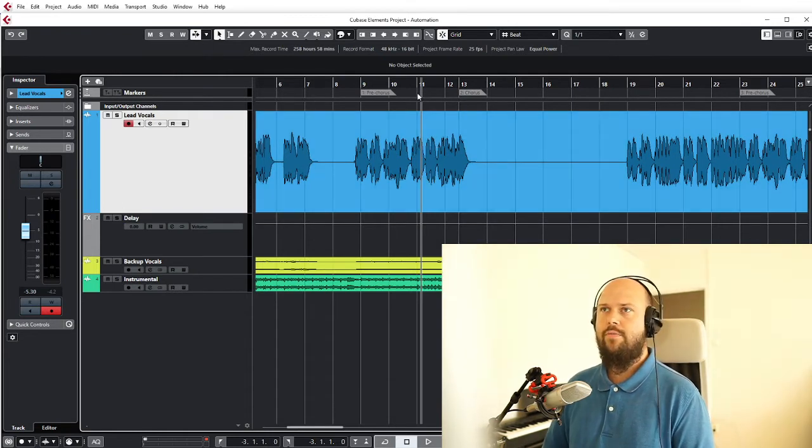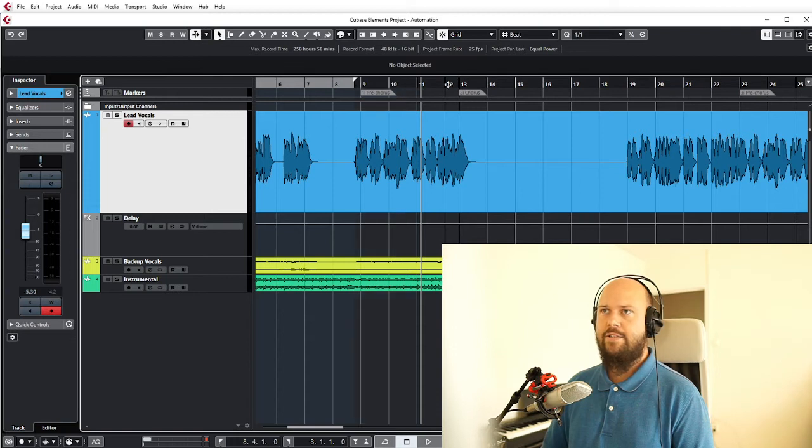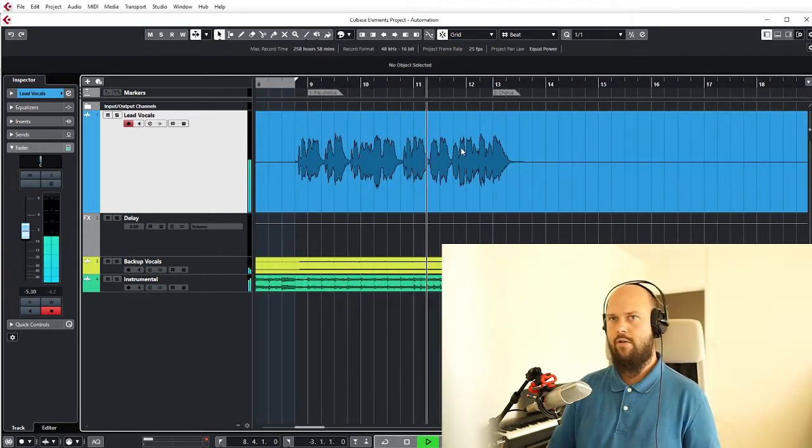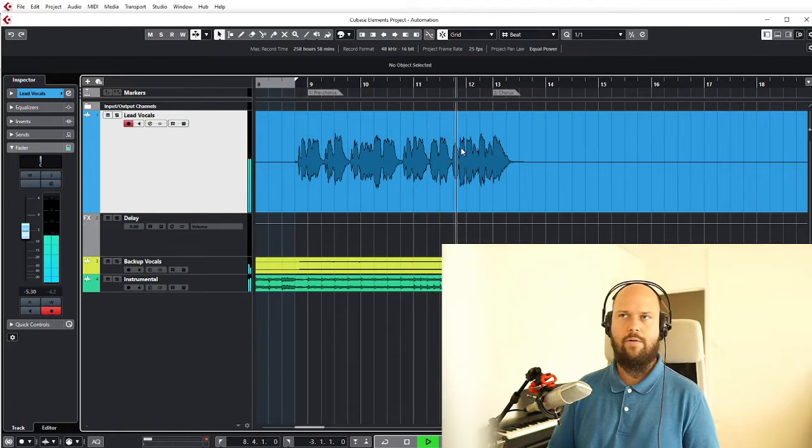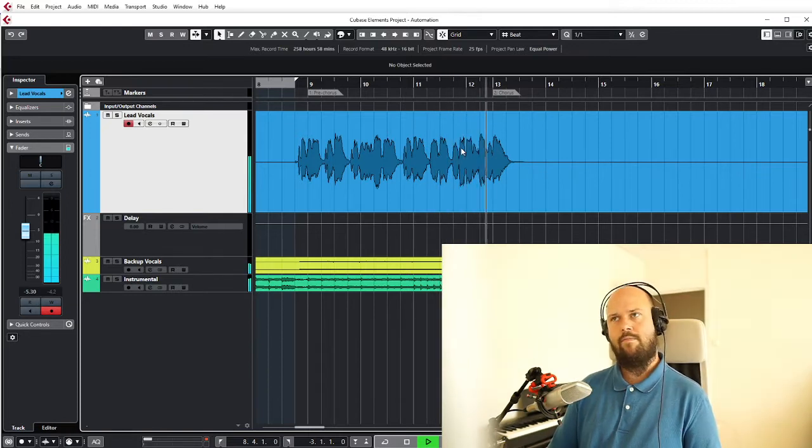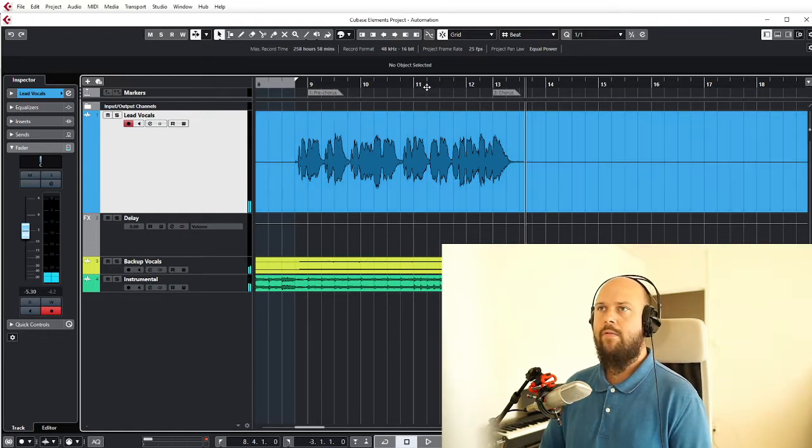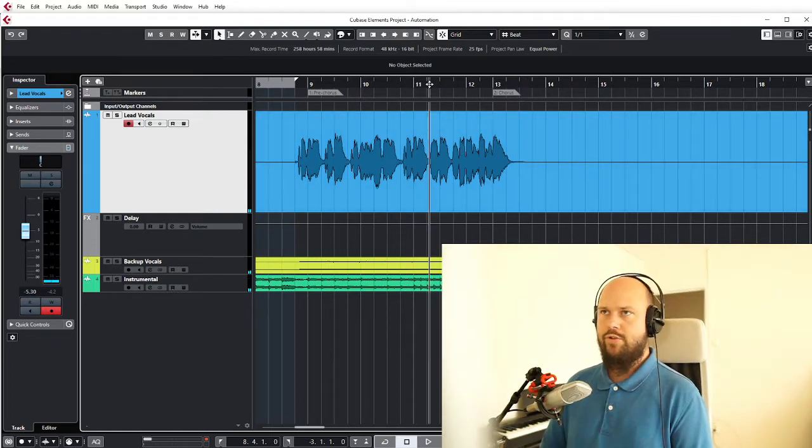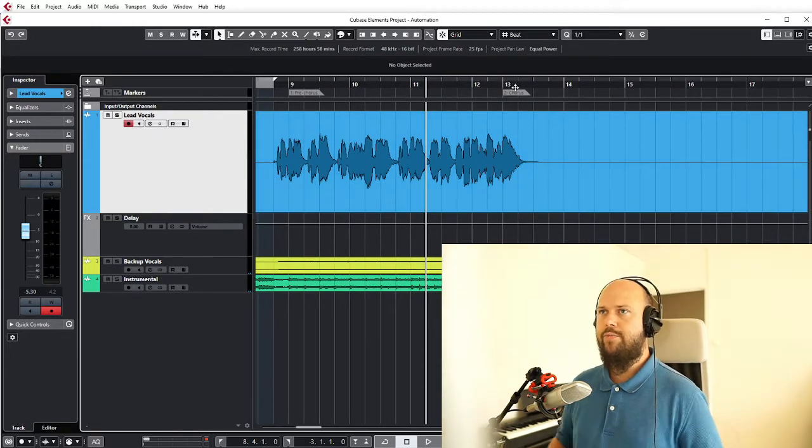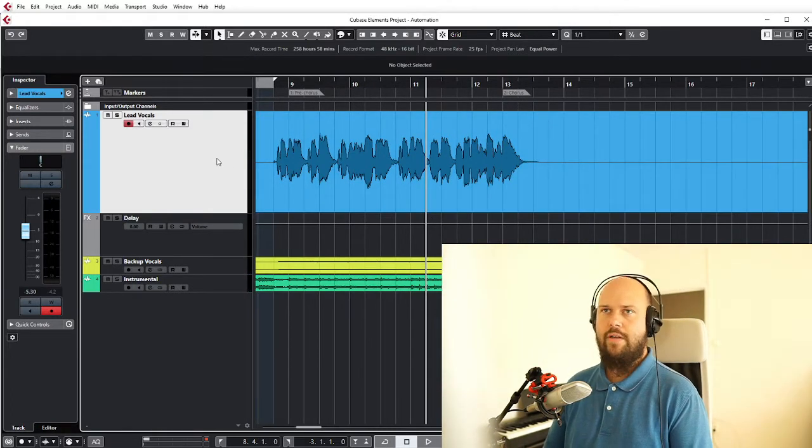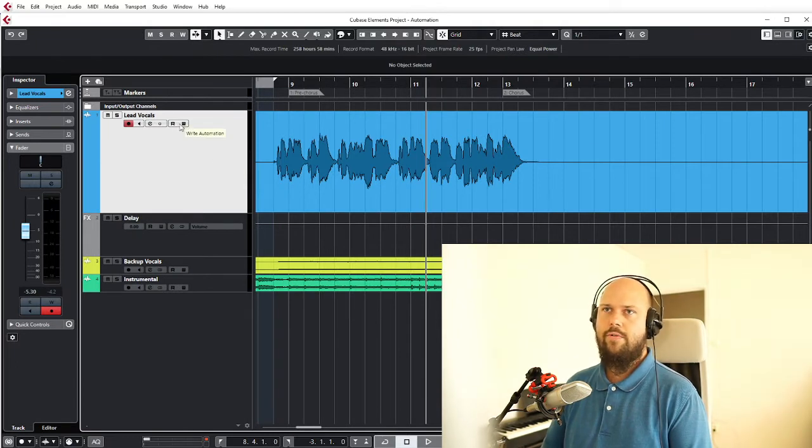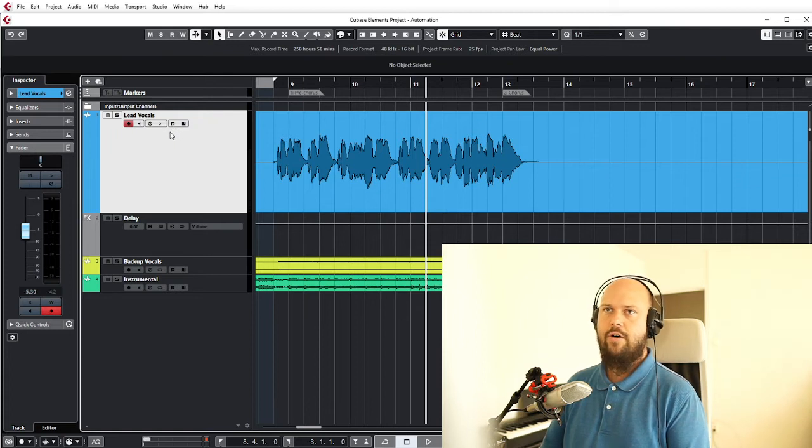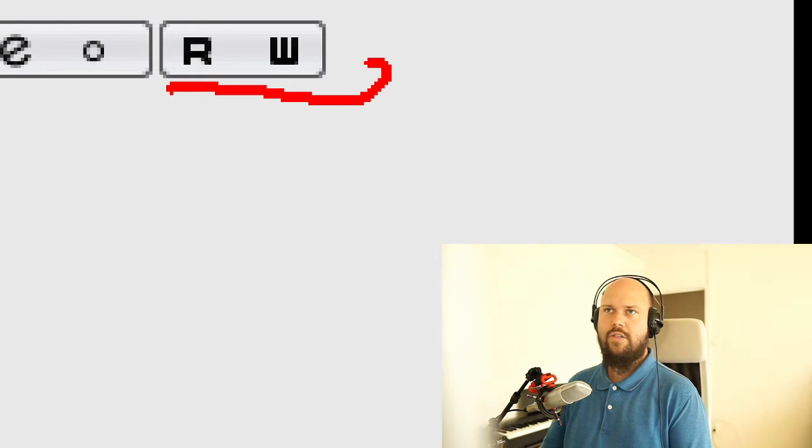So let's just listen to this little passage that we have on this song right here. Maybe we want the vocals to be going up in volume as the chorus approaches and we want to automate that. So in Cubase there are two great little funky buttons right here - it says R and W. Let's see if I can zoom in on them. Here we go, those guys.